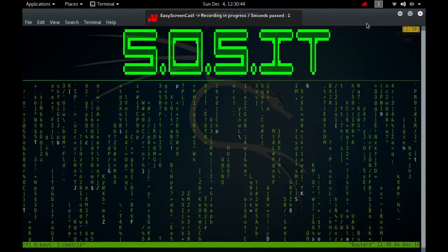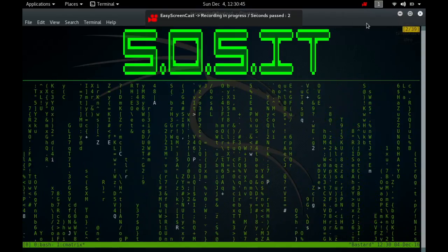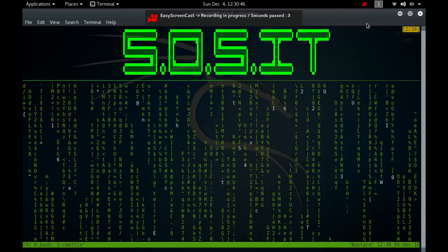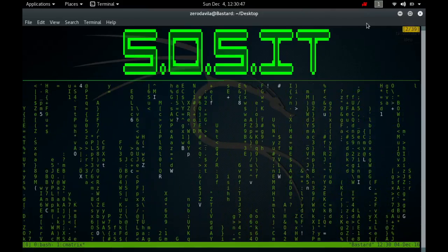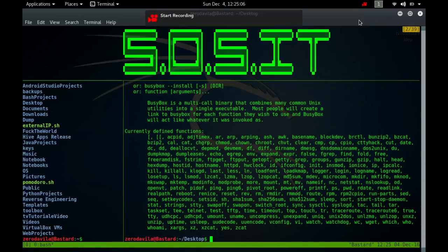Hey, what's going on guys? I'm Zerud Avila. Welcome back to Save War System IT. Today I'll continue part 4 of our BusyBox series.